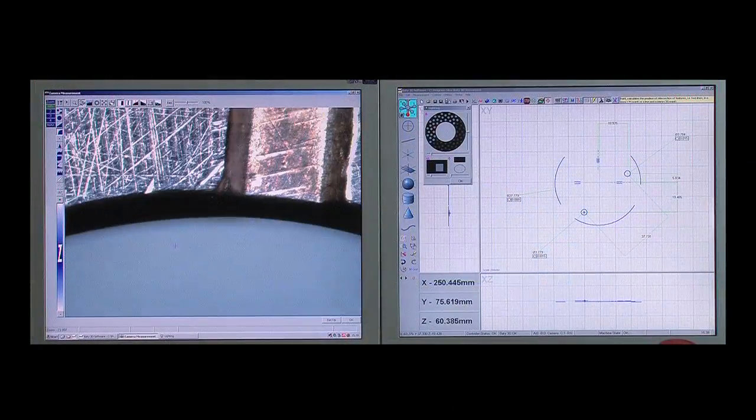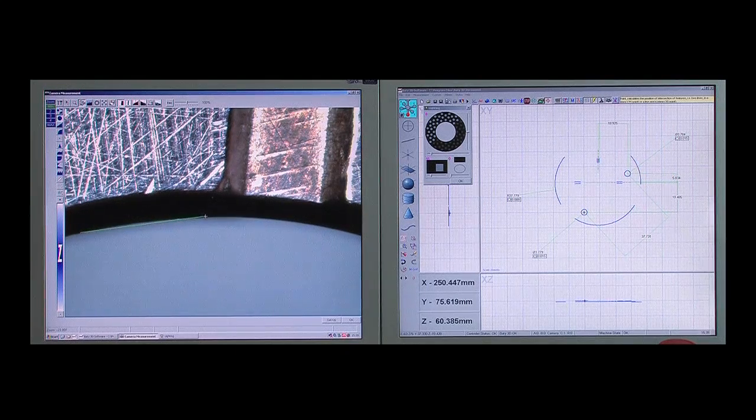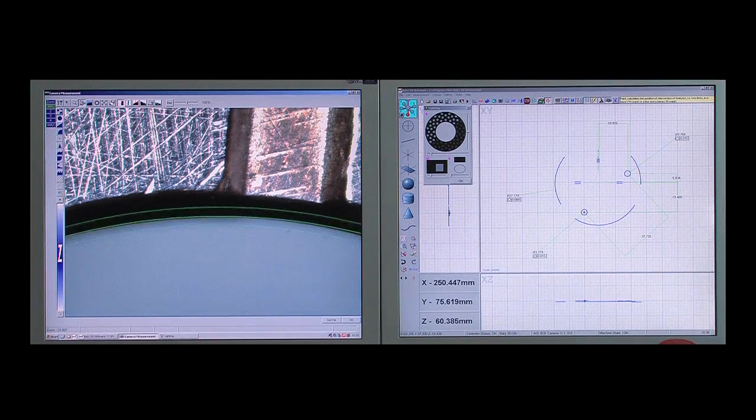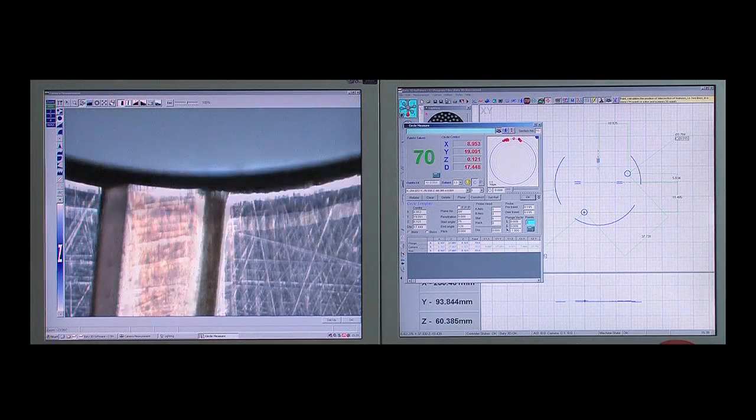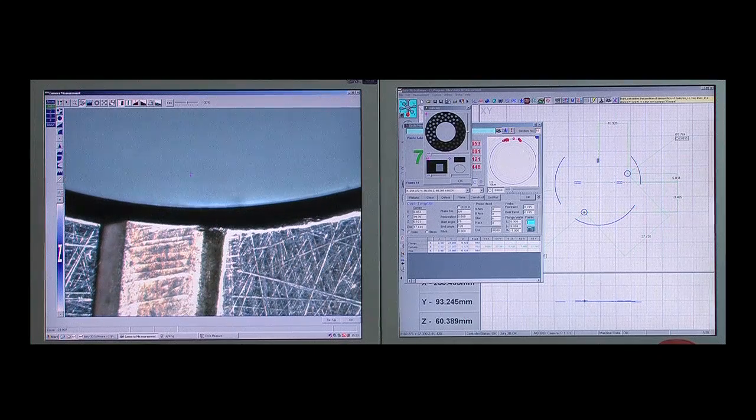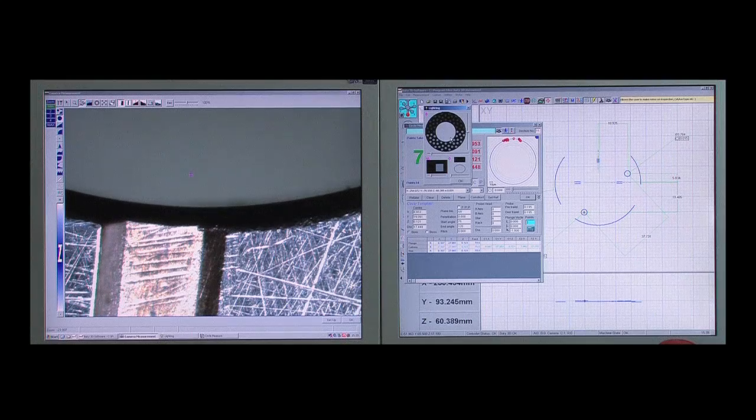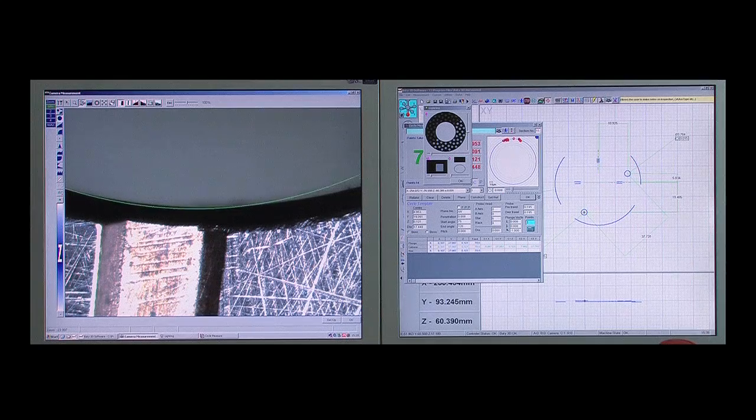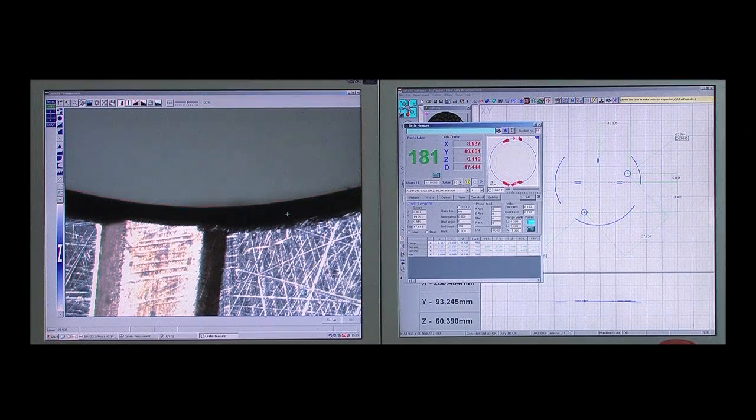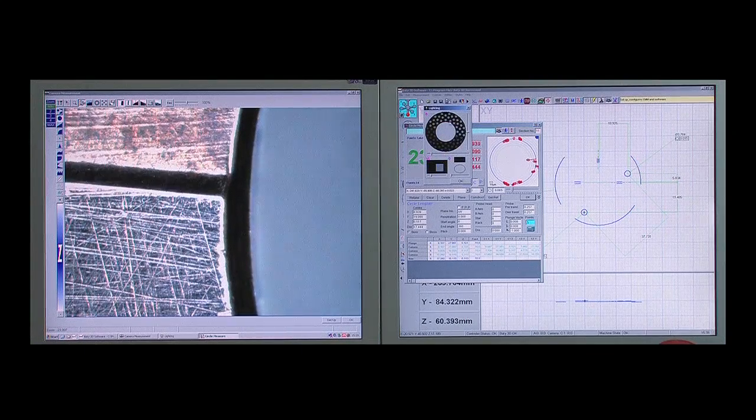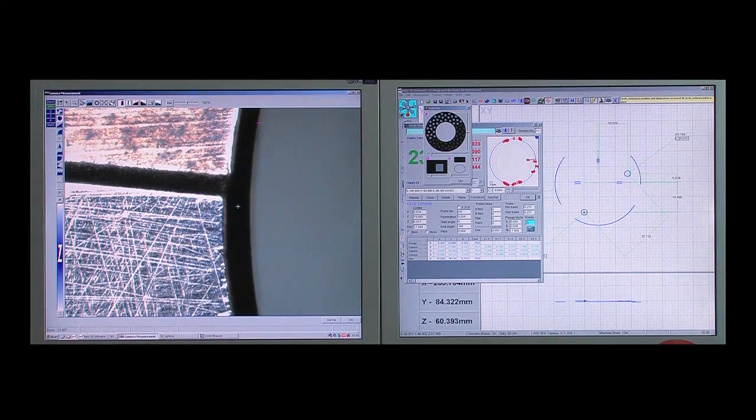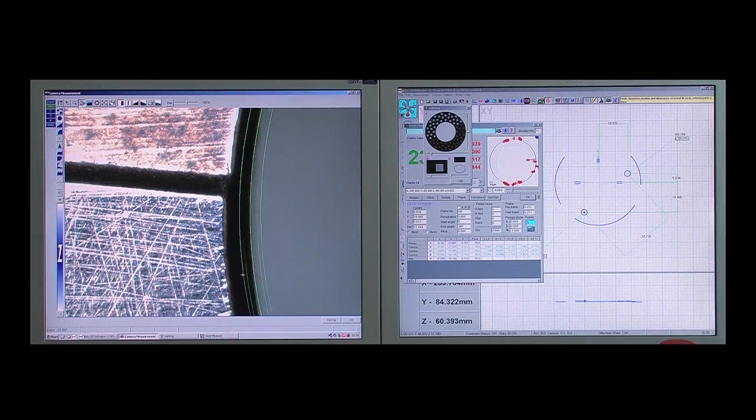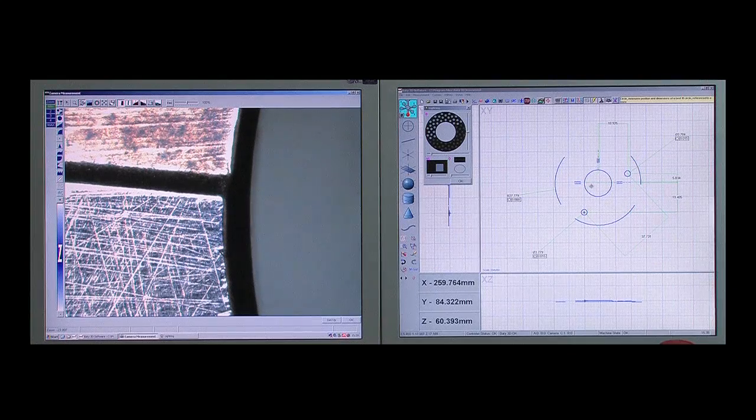Measurements are taken using a host of advanced video edge detection tools. As each feature is measured it appears automatically on the parts view to build a picture of the measured part. At any time the user can dimension the part by picking features of interest. Fusion creates the natural dimension between the selected features and the results are displayed.